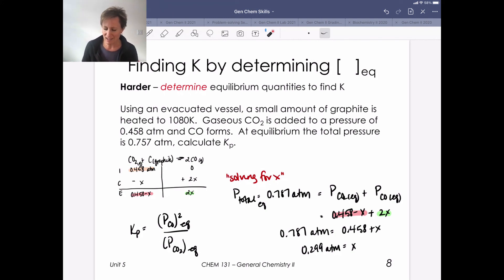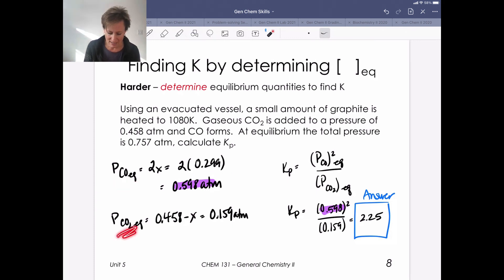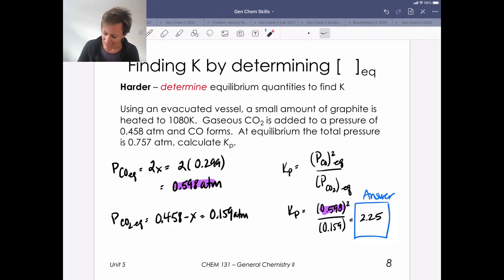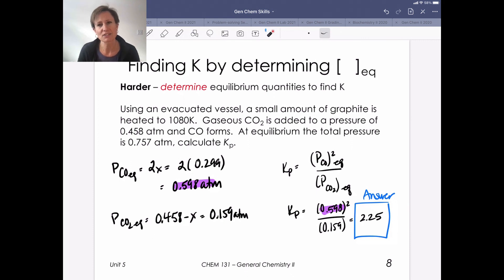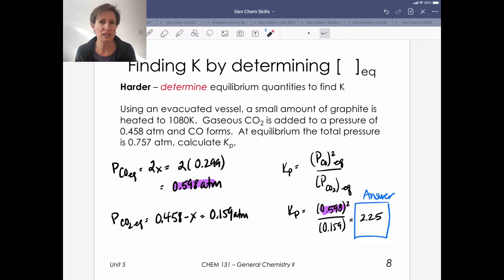Now that I know X, I can substitute it in to get the equilibrium concentration of CO and CO₂. Then I plug those two values into the equilibrium expression, which gives the answer — the equilibrium constant Kp for this reaction. Note again that it has no units. This represents two relatively easy ways to solve for the unknown. Both problems were type one: we were solving for the equilibrium constant.